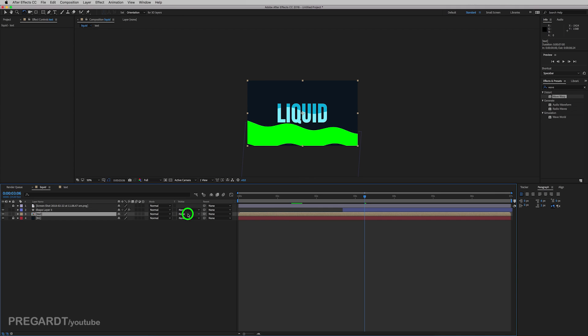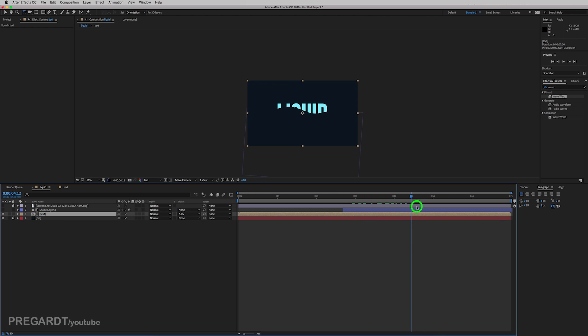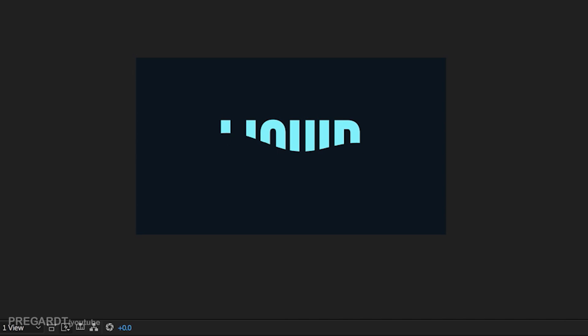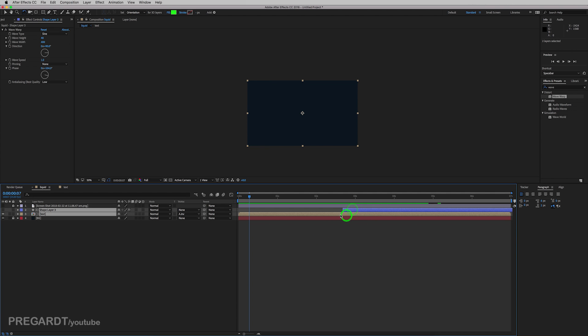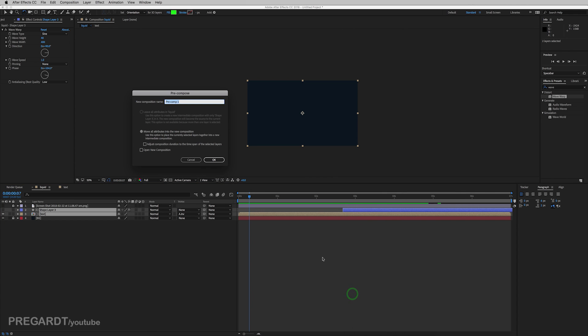And use inverted alpha matte for the text layer, which is our precomp. So the blue layer will work like a mask. As you can see, it's going to mask out our animation. OK, when you're happy with this one as well, select both of them and precomp it again. And give final text or something like that.